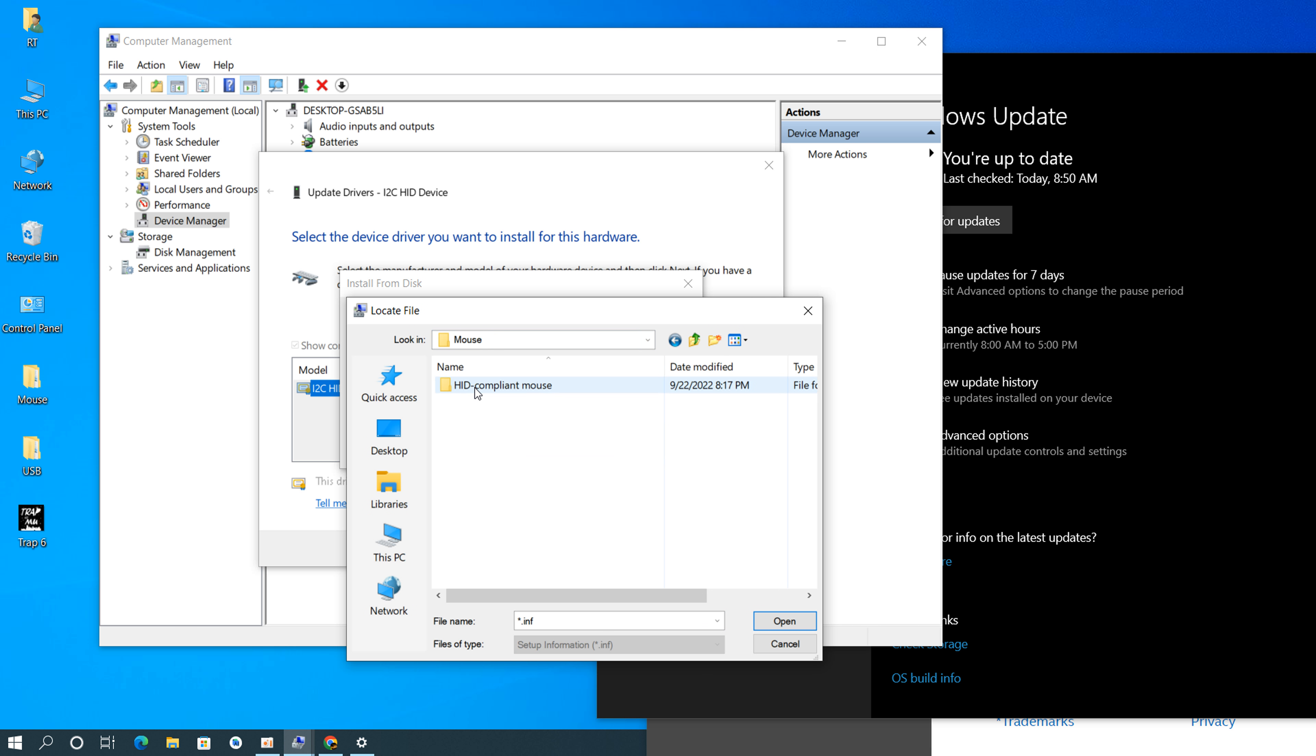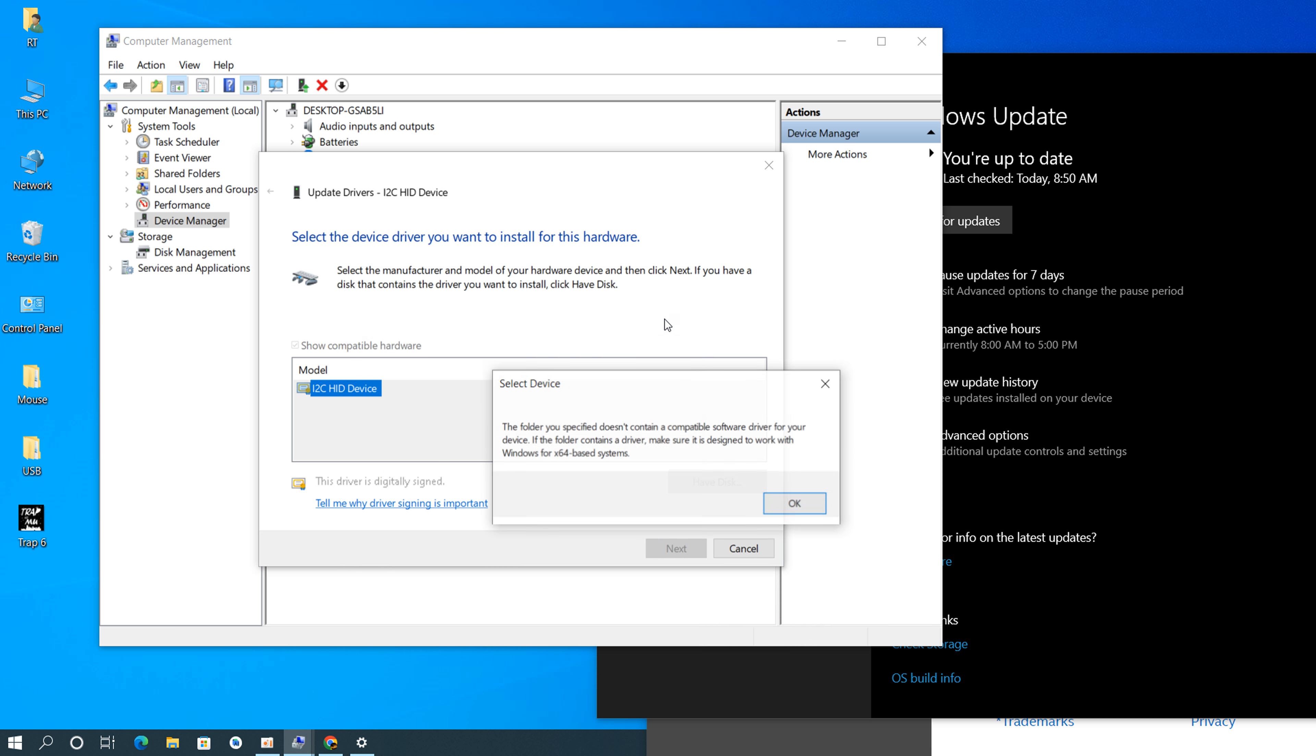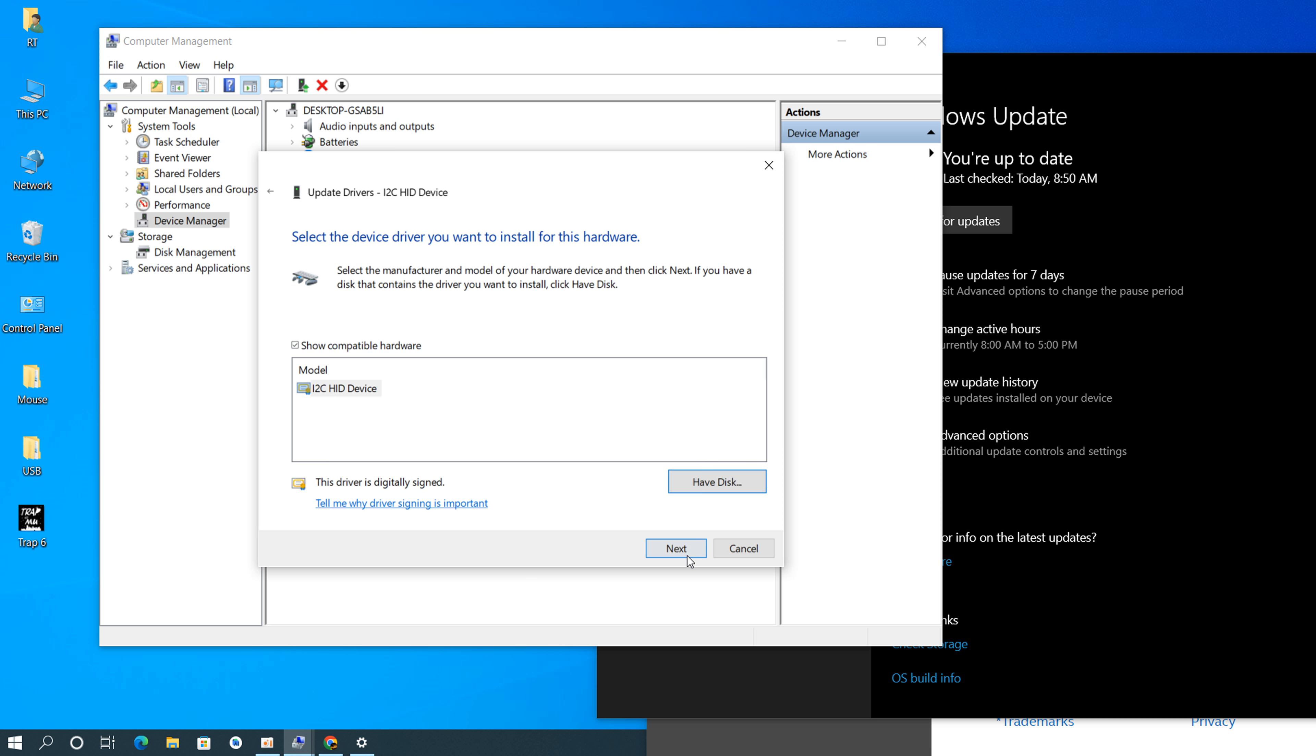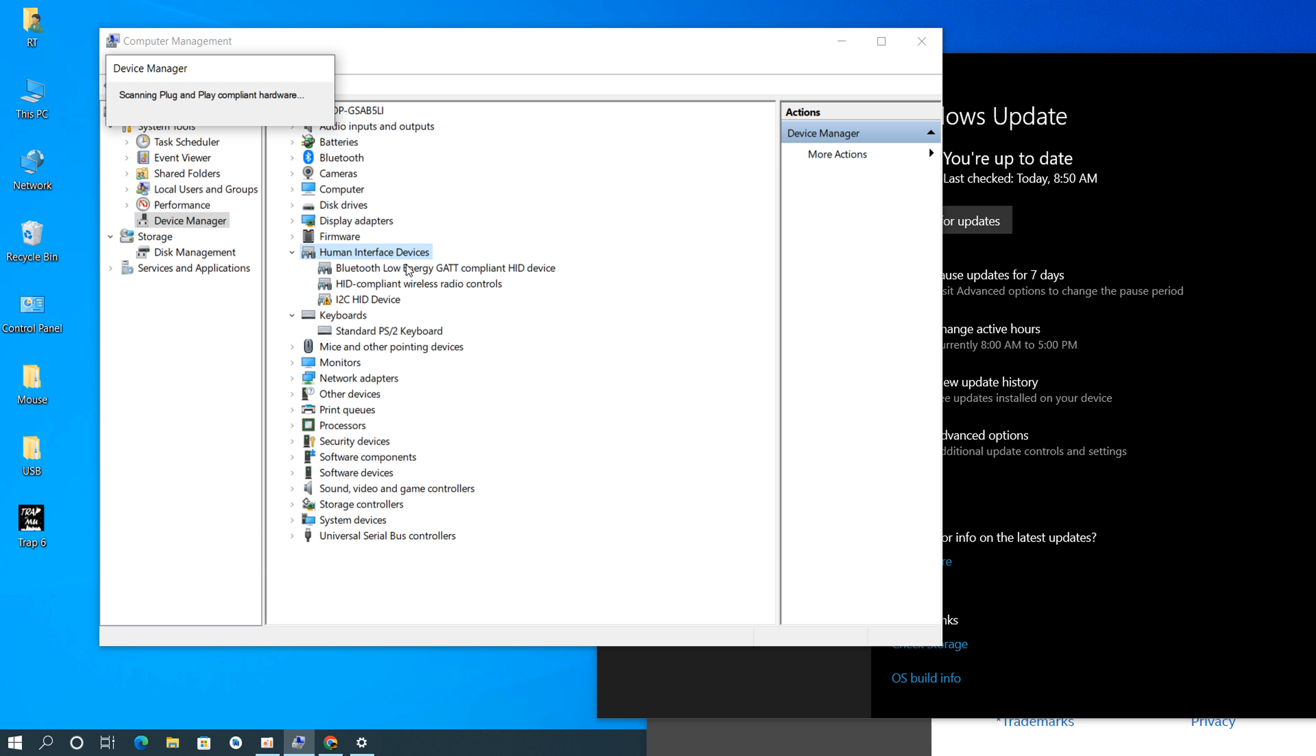USB mouse. I tried to install that but not working. I don't know why. Try to refresh. Not working.